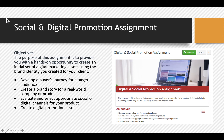I want to spend a few minutes discussing the assignment that goes along with this module for our digital promotions. What we're trying to achieve is to give you a hands-on opportunity to play with some ads and develop them on your own. Not all of you are going to be designers or communications people, but I want you to learn that there are tools out there. You're going to develop a buyer's journey for your target audience for your semester project, create a real-world brand story, and evaluate social and digital channels for your product.